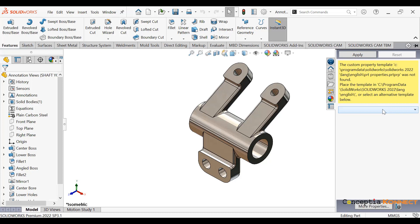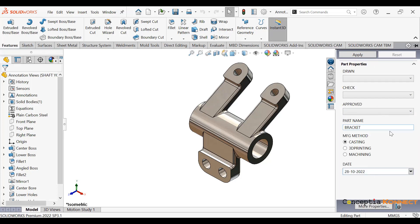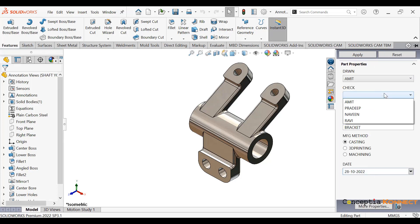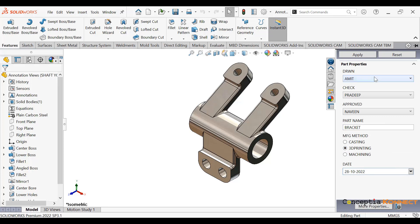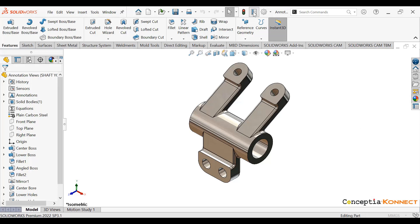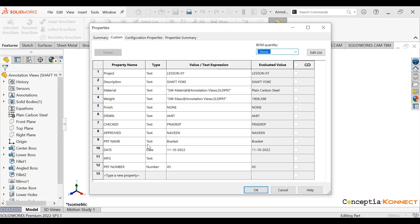Once it is saved, next time you just need to go to Custom Property. In this Custom Property window, you can see all the properties are there. You just need to select 'Drawn By', 'Checked By', 'Approved By', define the part name and the manufacturing method. Once you define all the parameters, just click on Apply.